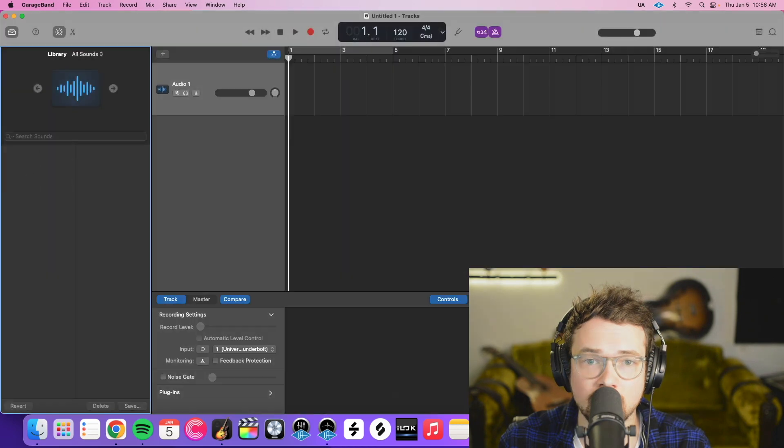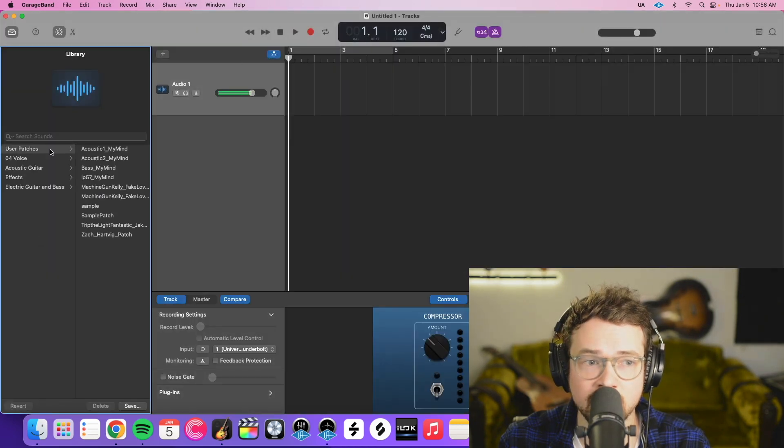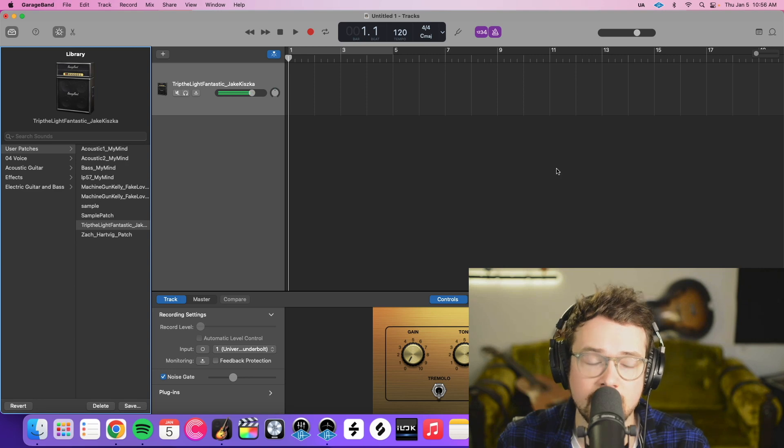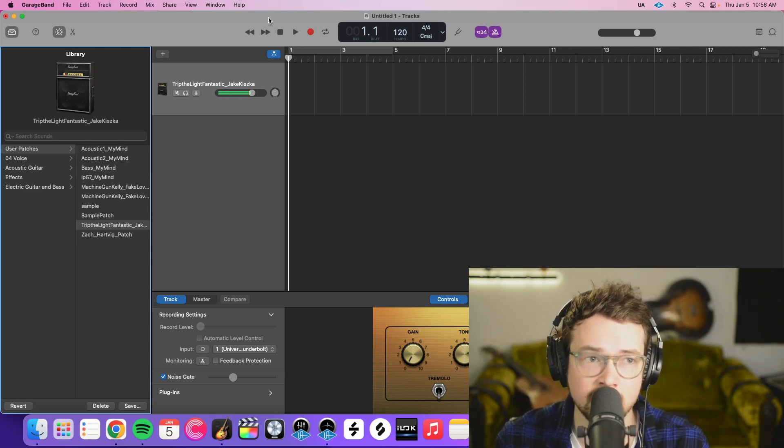Create that audio file. And then user patches. And boom, there it is. And now we have it available to use in GarageBand.